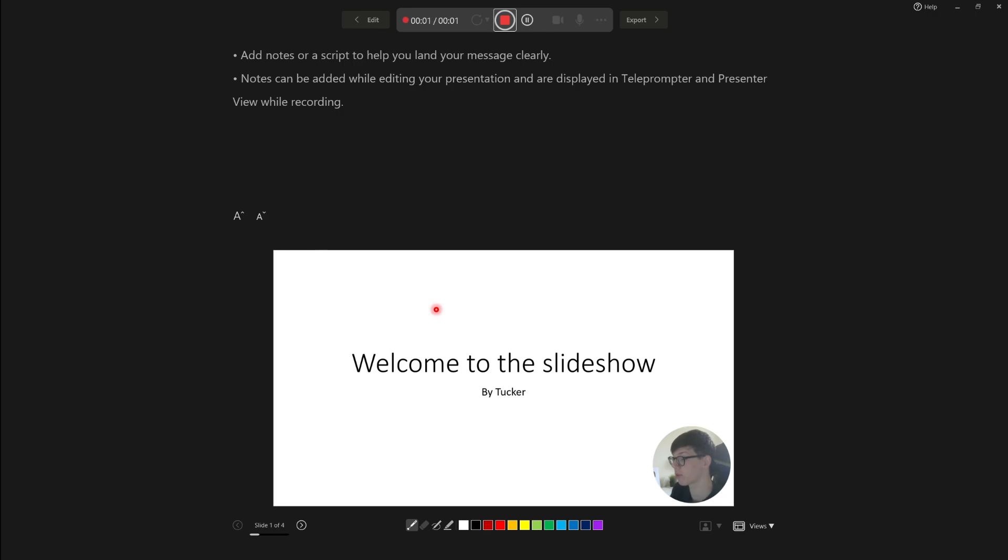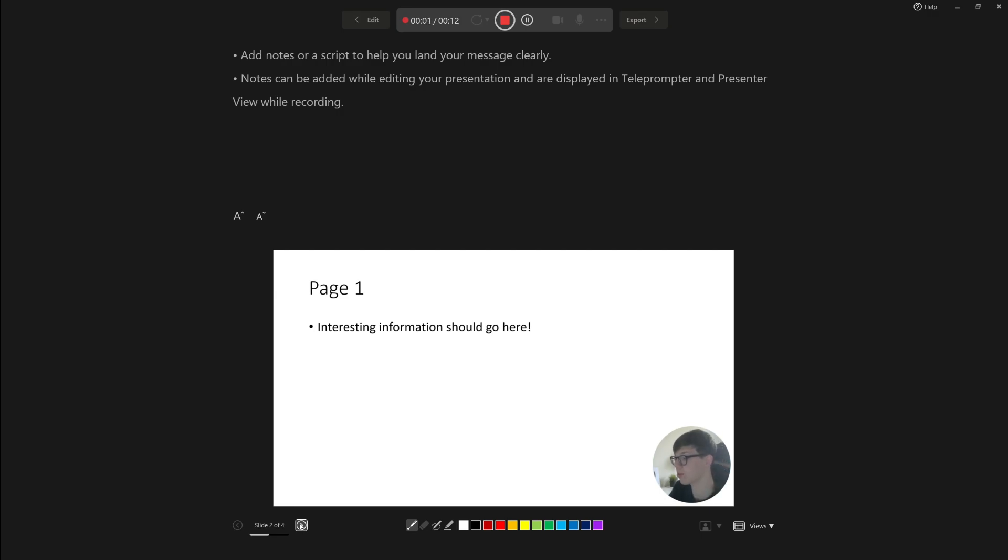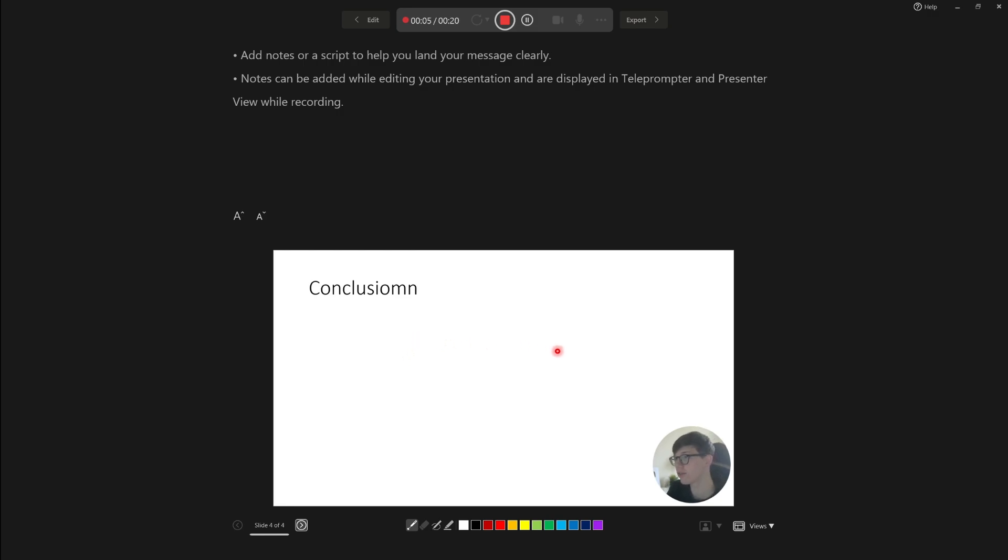Now what you want to do is start talking through your presentation as you usually would. I'm going to talk through it, and then to go to the next slide, all you need to do is tap on the next slide button in the bottom left. I can talk through this one, then page two, and then the conclusion just like that.